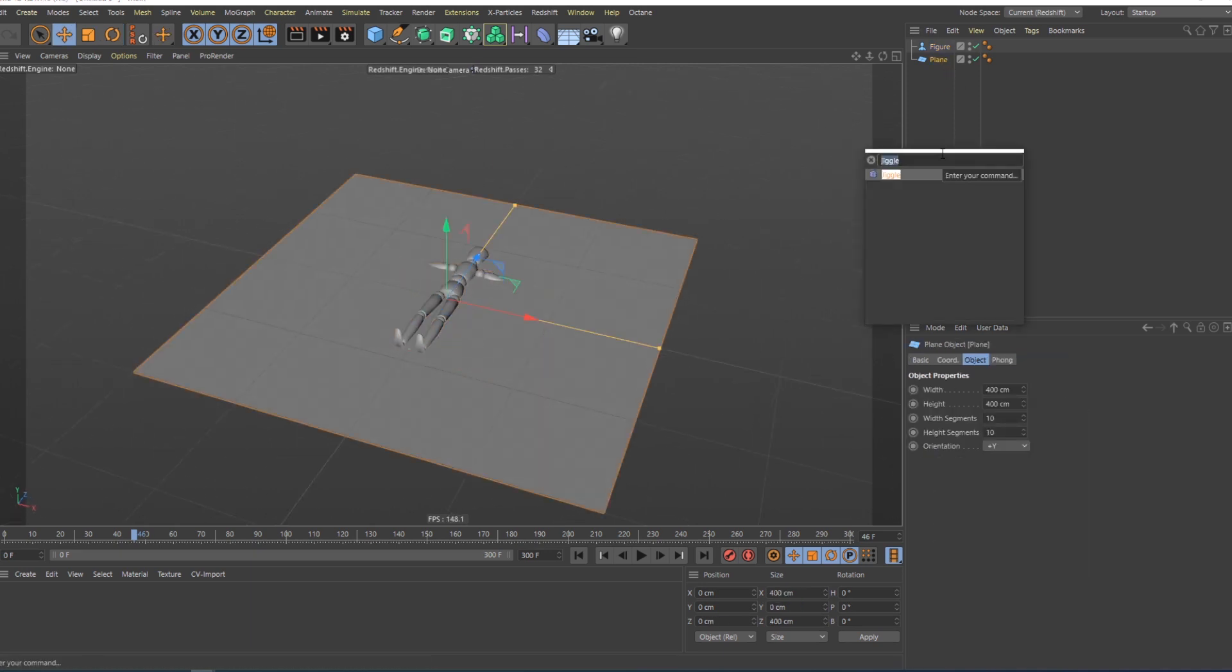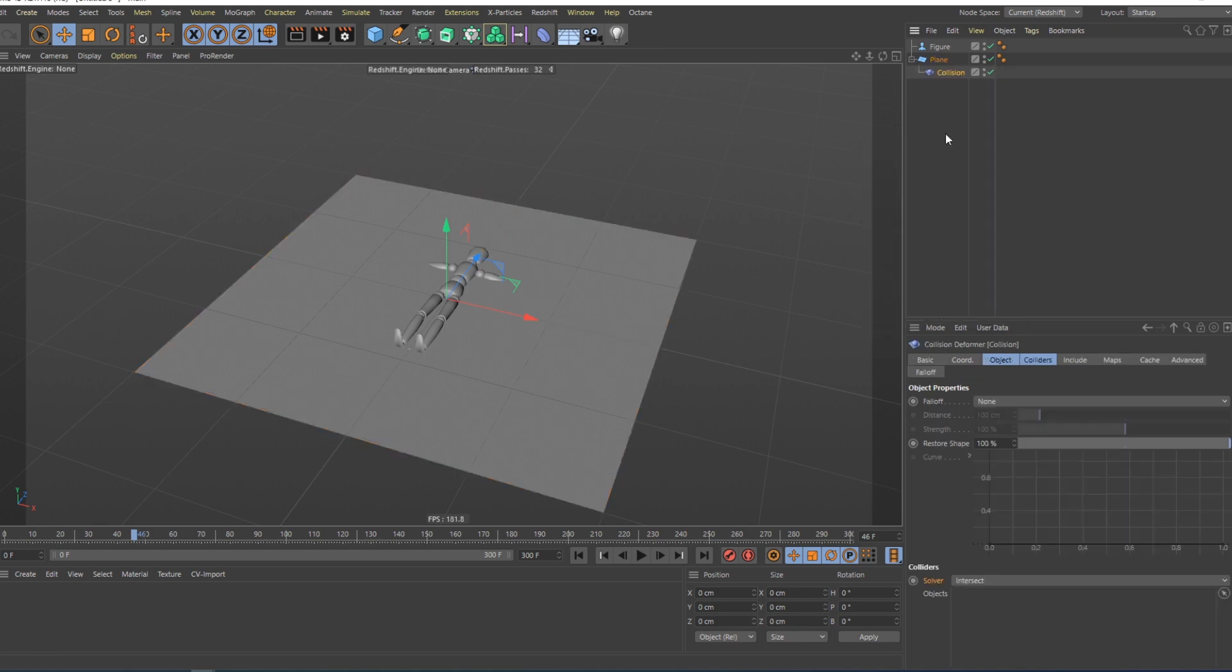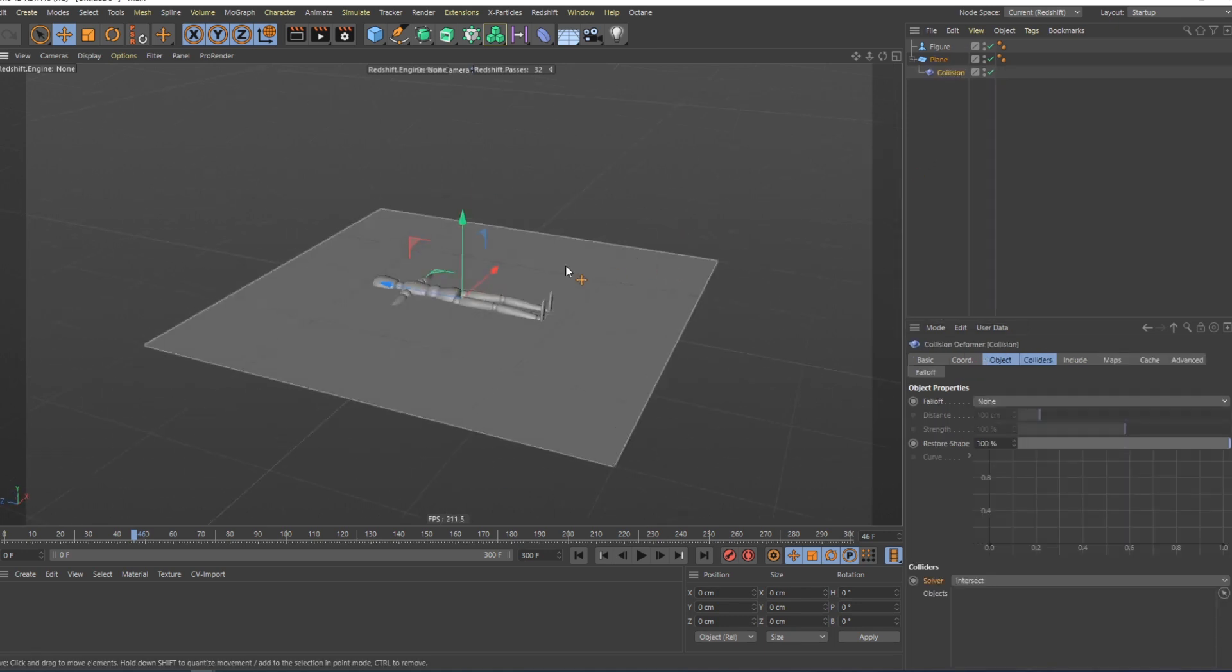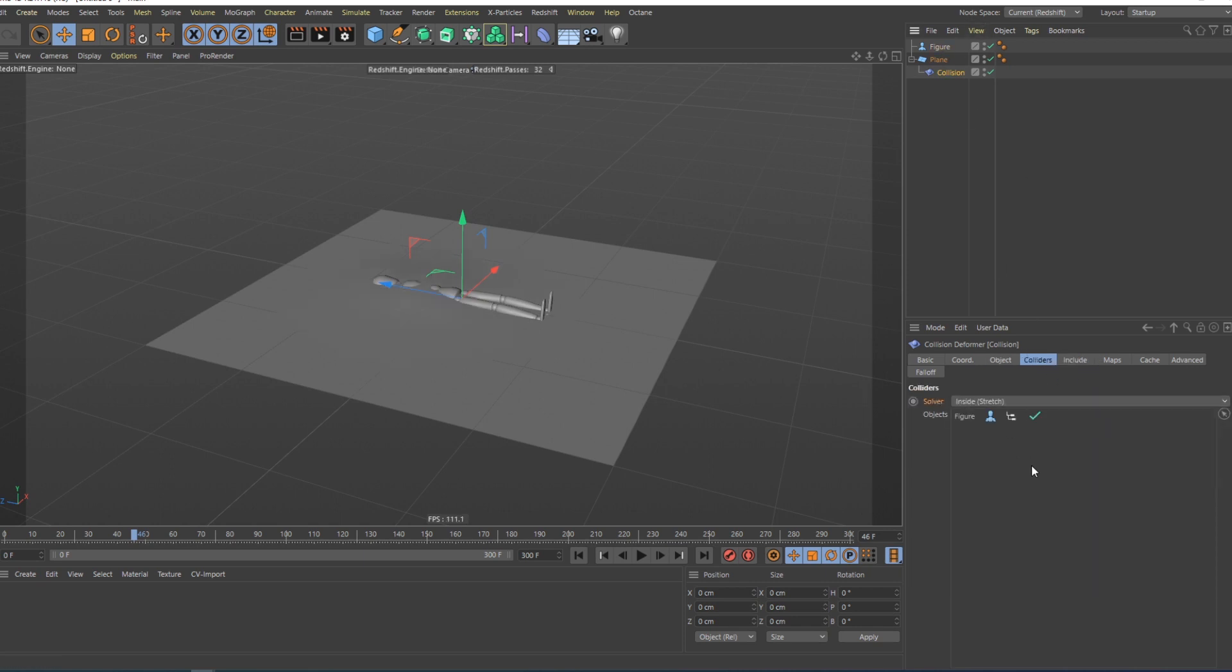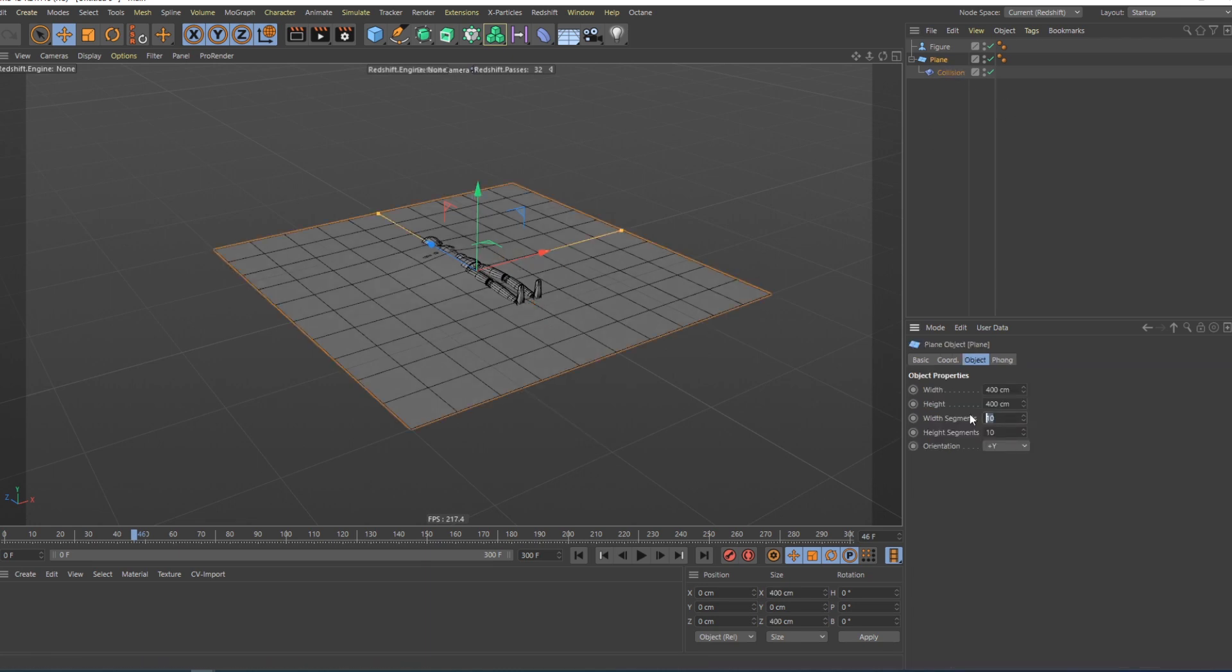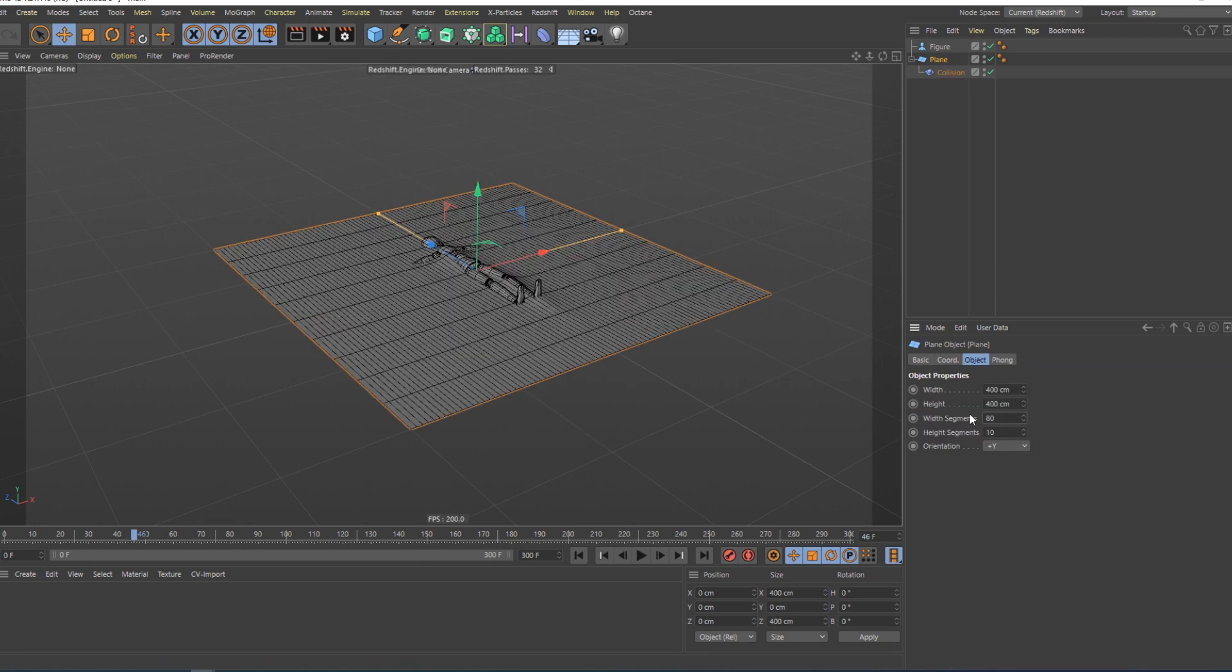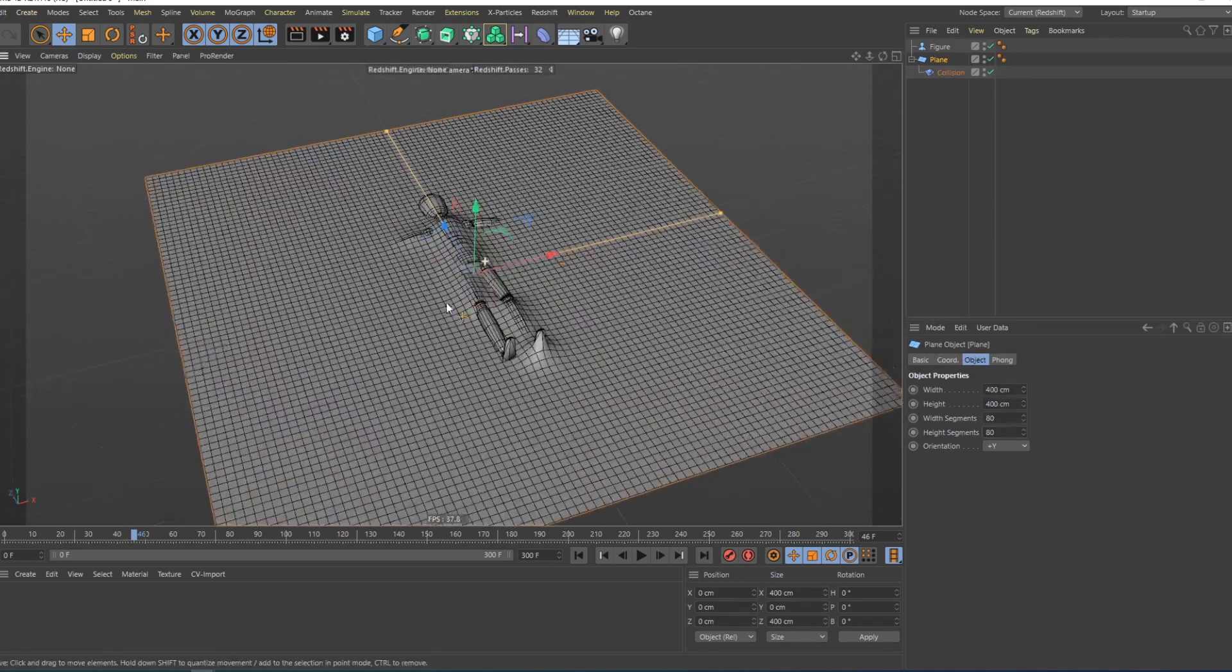Next, I'm going to add this collision deformer to this plane. And I'm going to go in here, colliders, select inside stretch, pull the figure in. You can see that it's working, but I'm going to give it 80, so you can see it better.